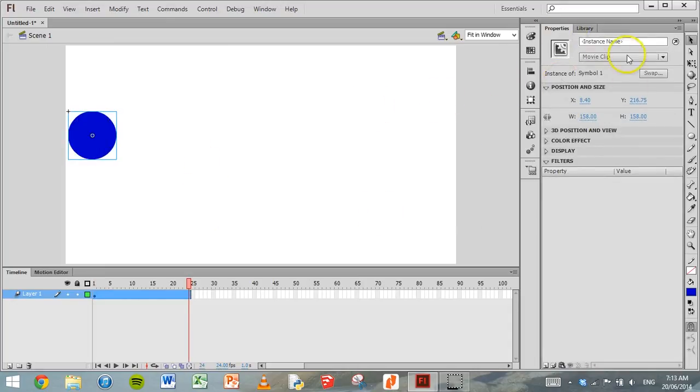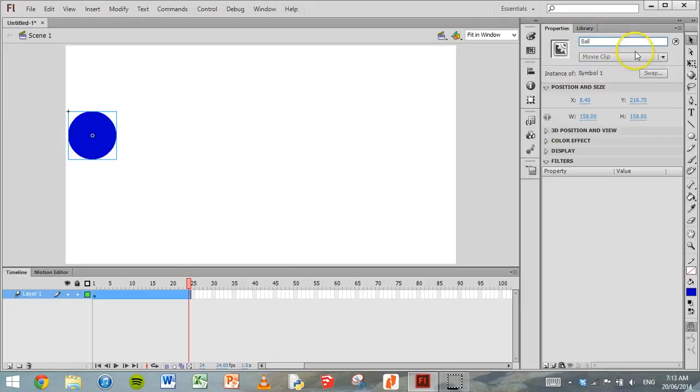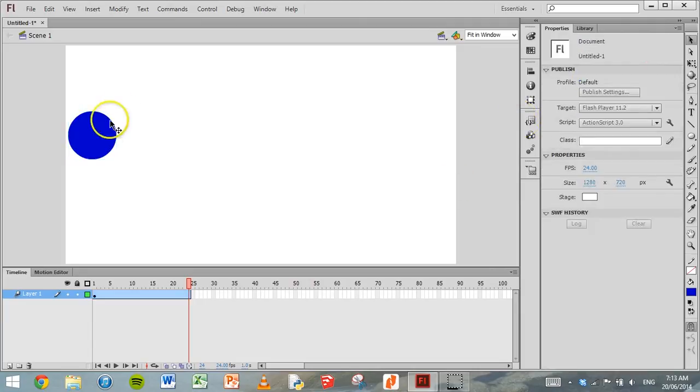And in the Properties tab we can give it a name. So we can just call it ball and leave it as a movie clip.